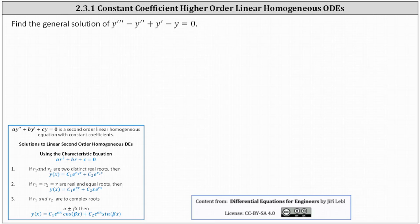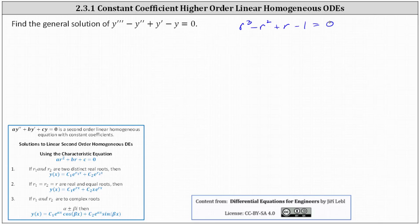Analyzing the differential equation, the corresponding characteristic equation is r cubed minus r squared plus r minus 1 equals 0. Now we determine the roots or solutions to the characteristic equation.